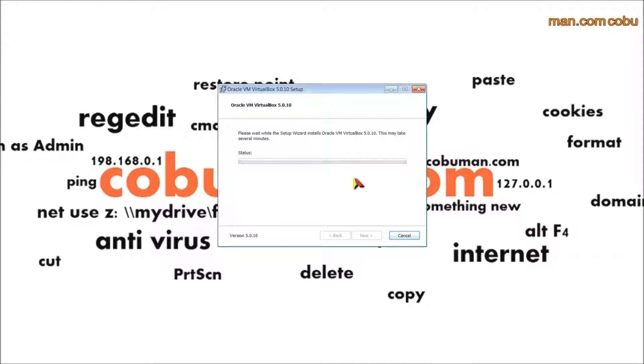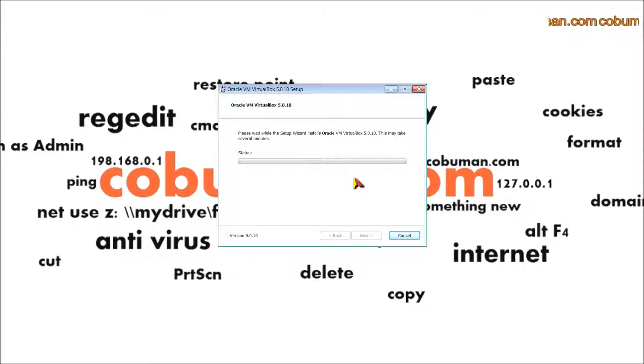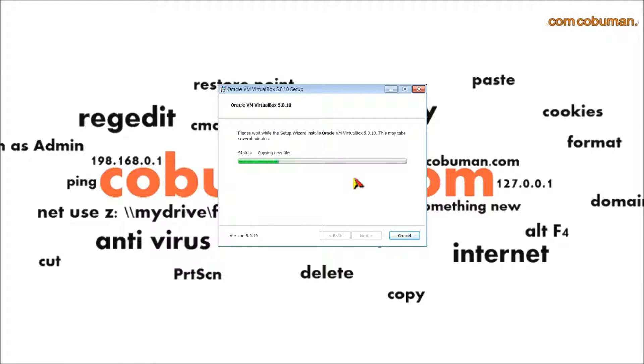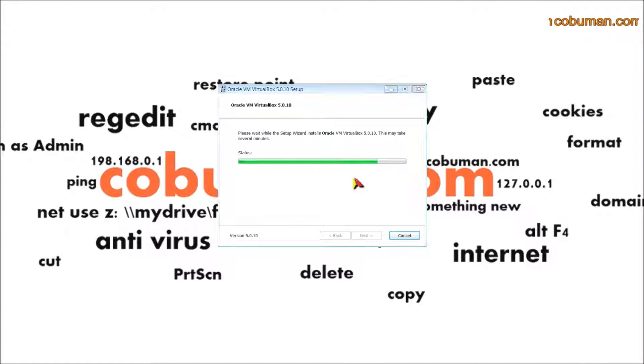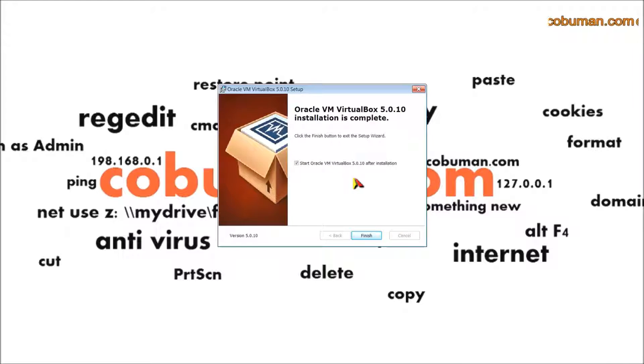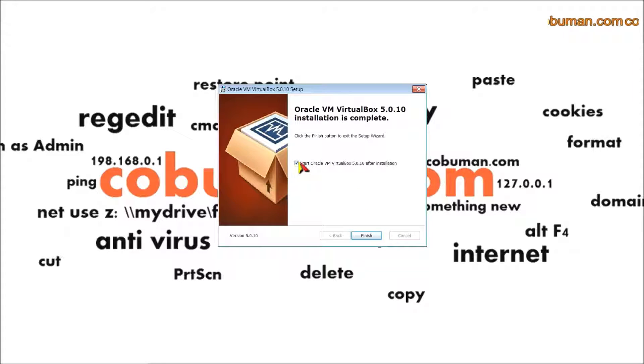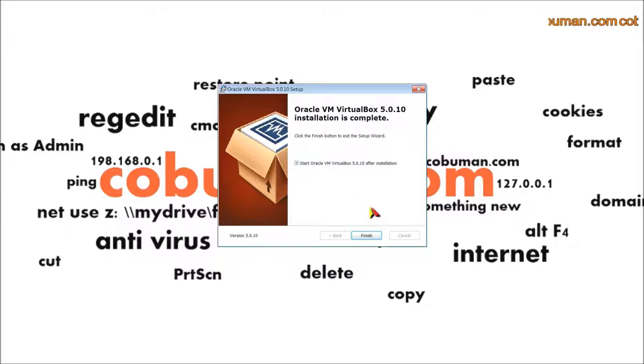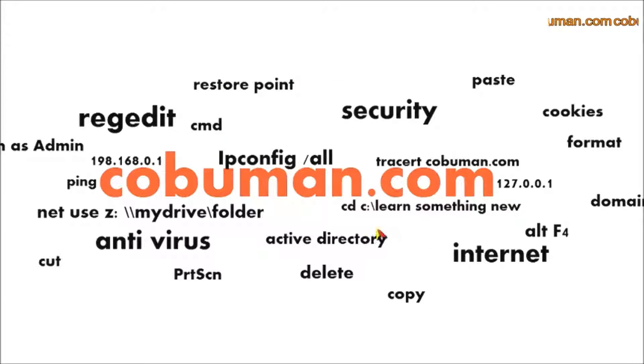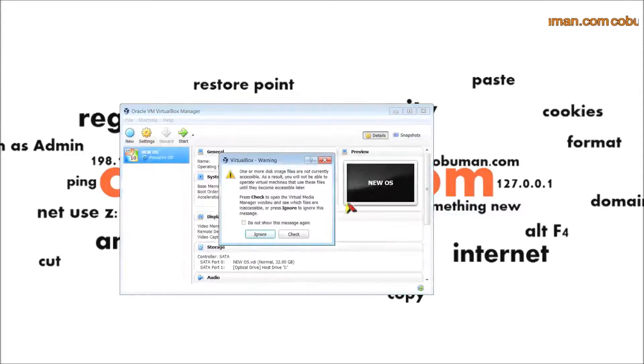Once it's done I'll get back to you real quick. Now that it's completed I'm going to click finish and it will automatically start Oracle VMware VirtualBox. Let's click finish and here we are.